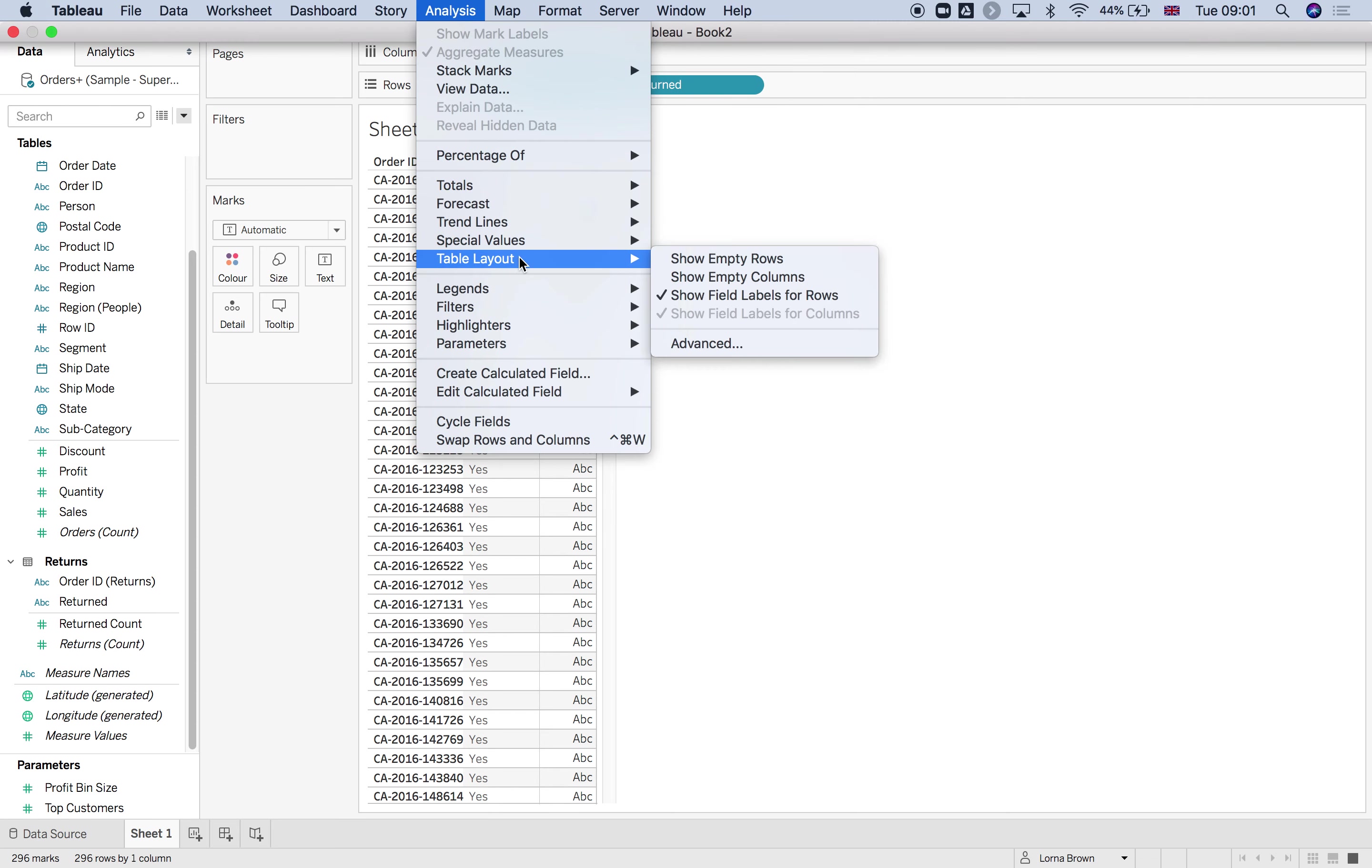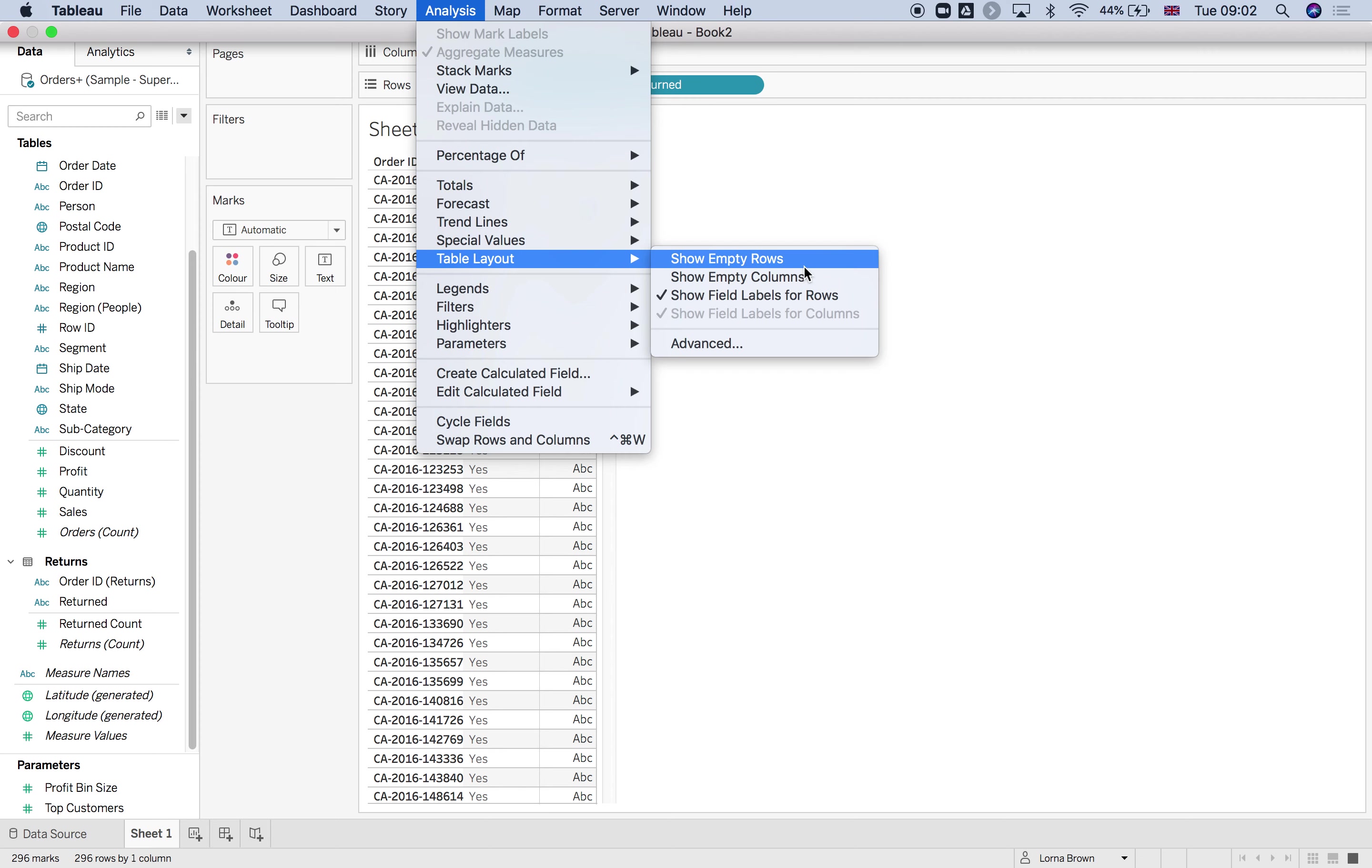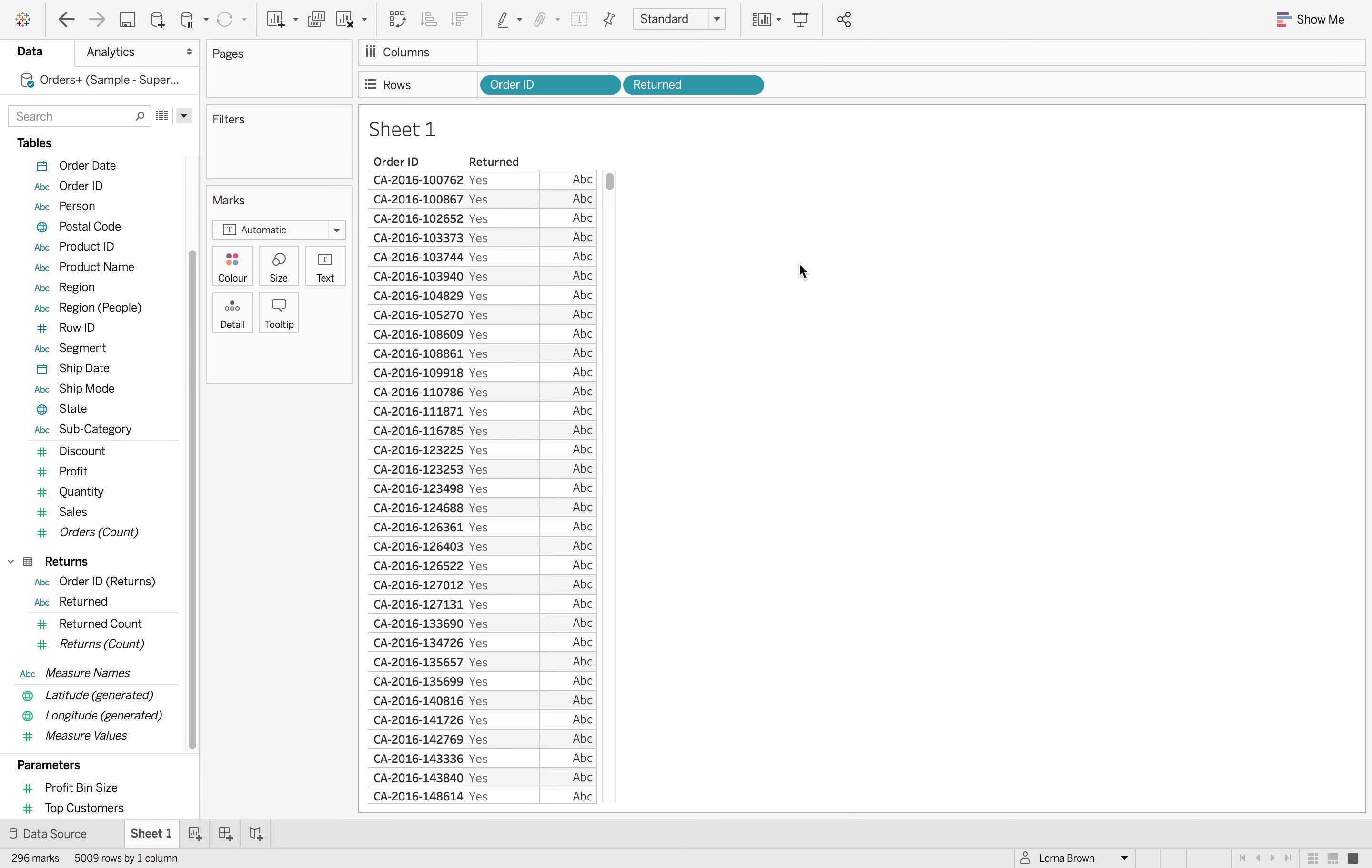go to table layout, and you have these two options here, which is show empty rows and show empty columns. Now I'm going to click show empty rows.